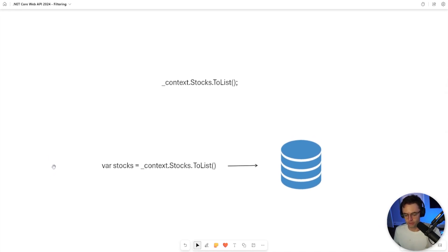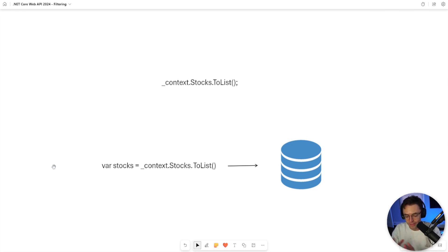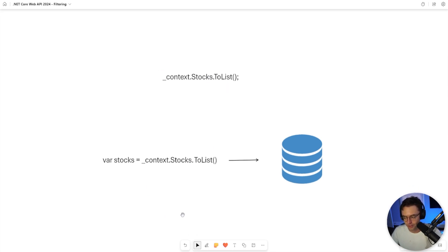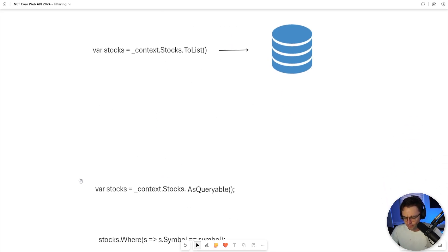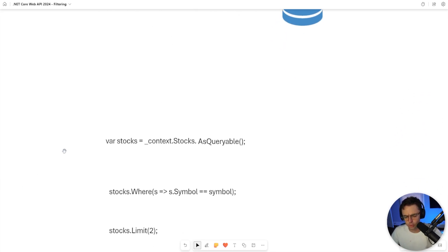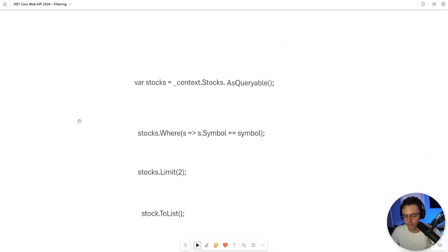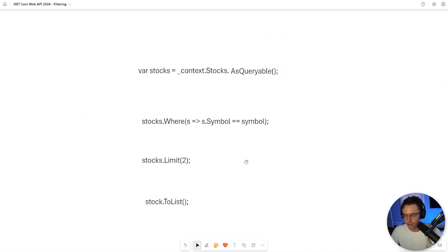Maybe you want to filter. Maybe you want to limit. Maybe you want to add more LINQ commands to your stack or your Entity Framework mechanism. This is where AsQueryable comes in. AsQueryable is going to delay the firing of the SQL gun.